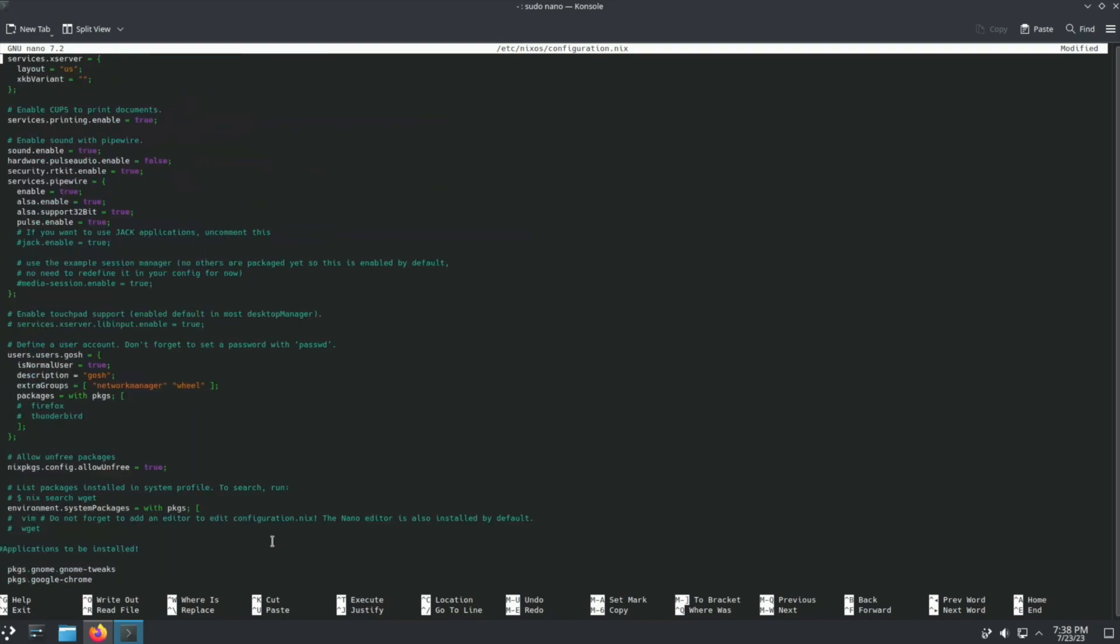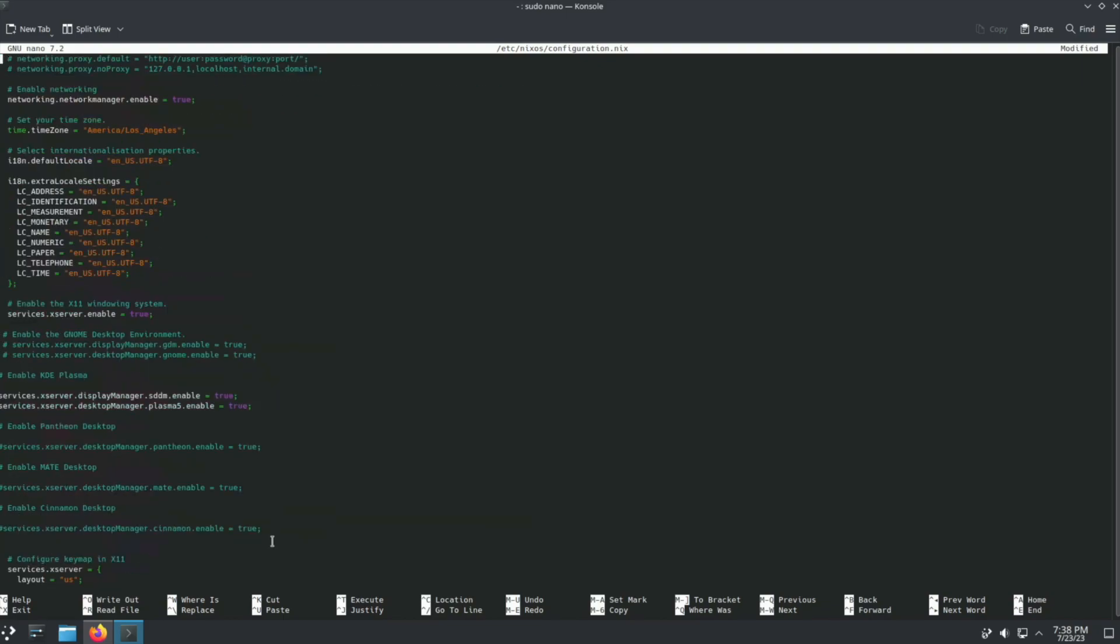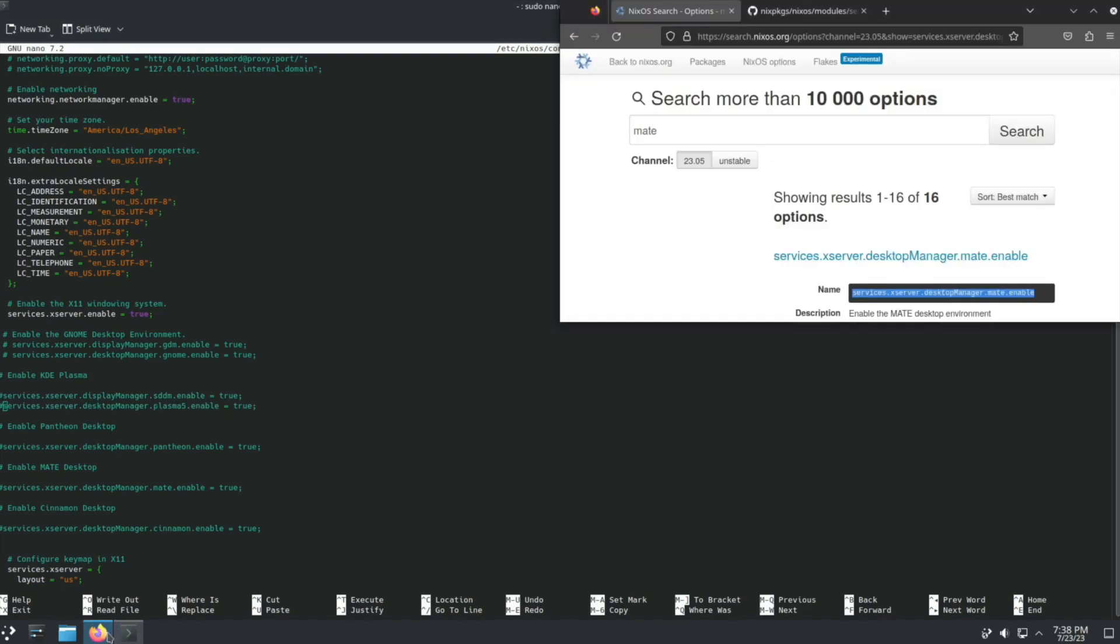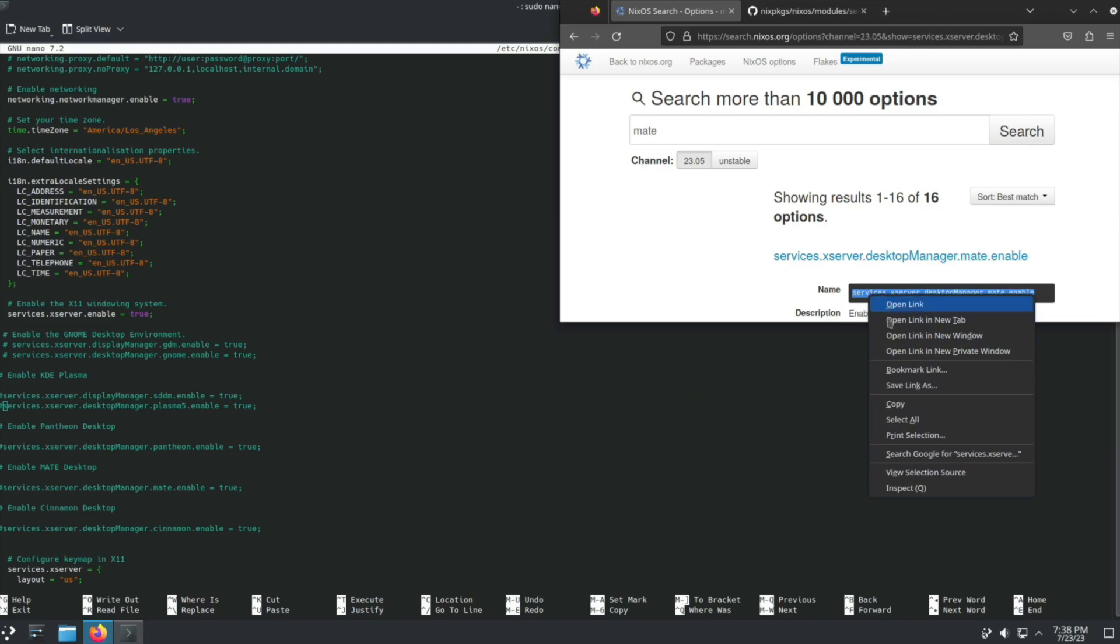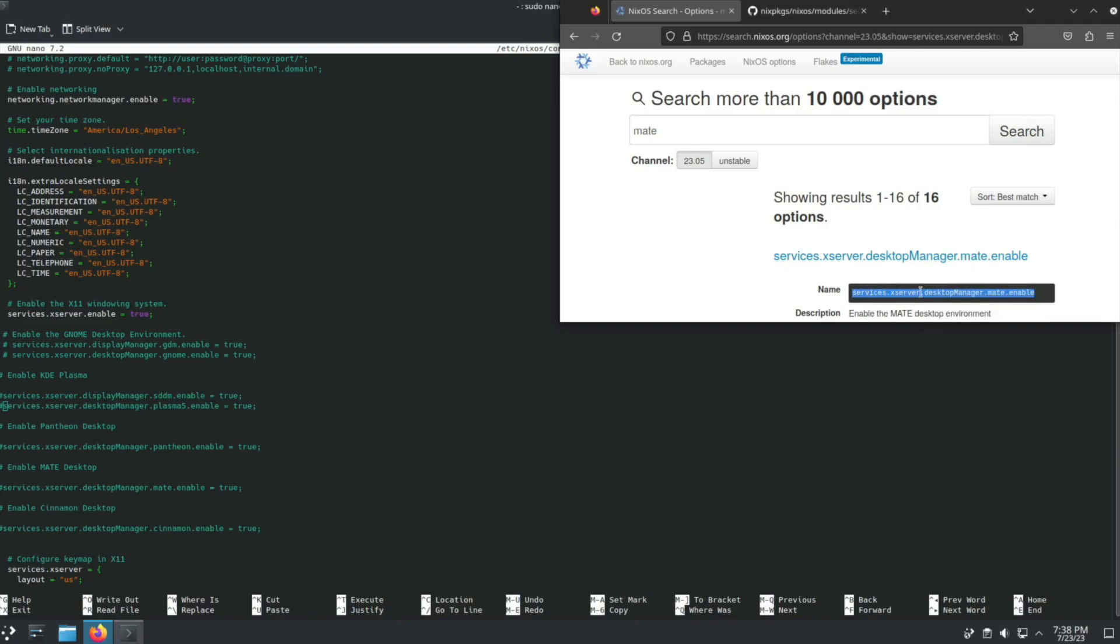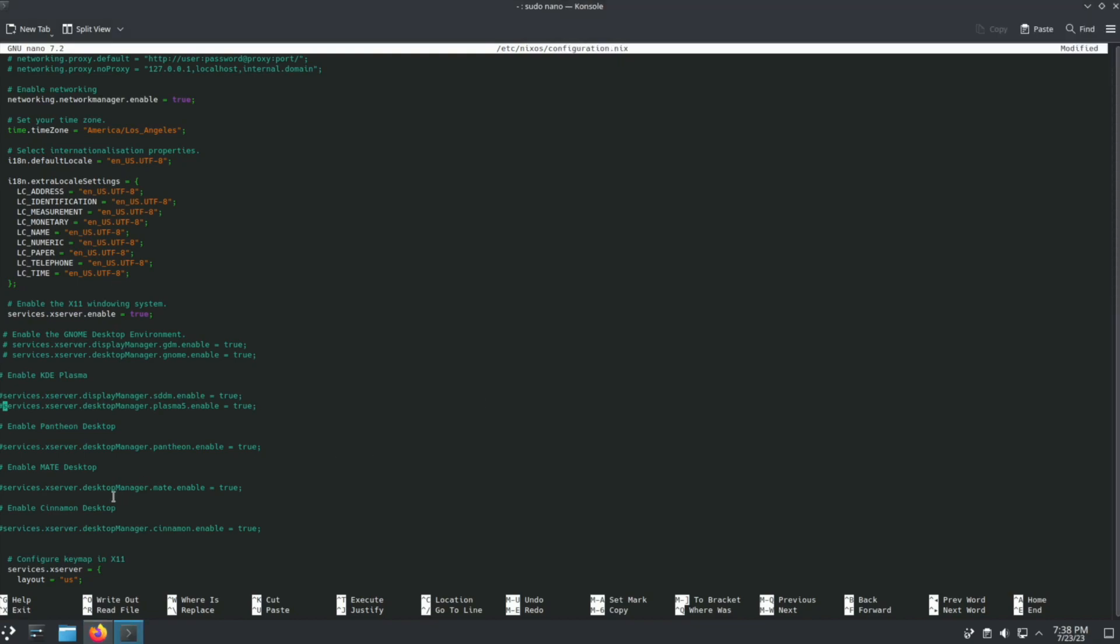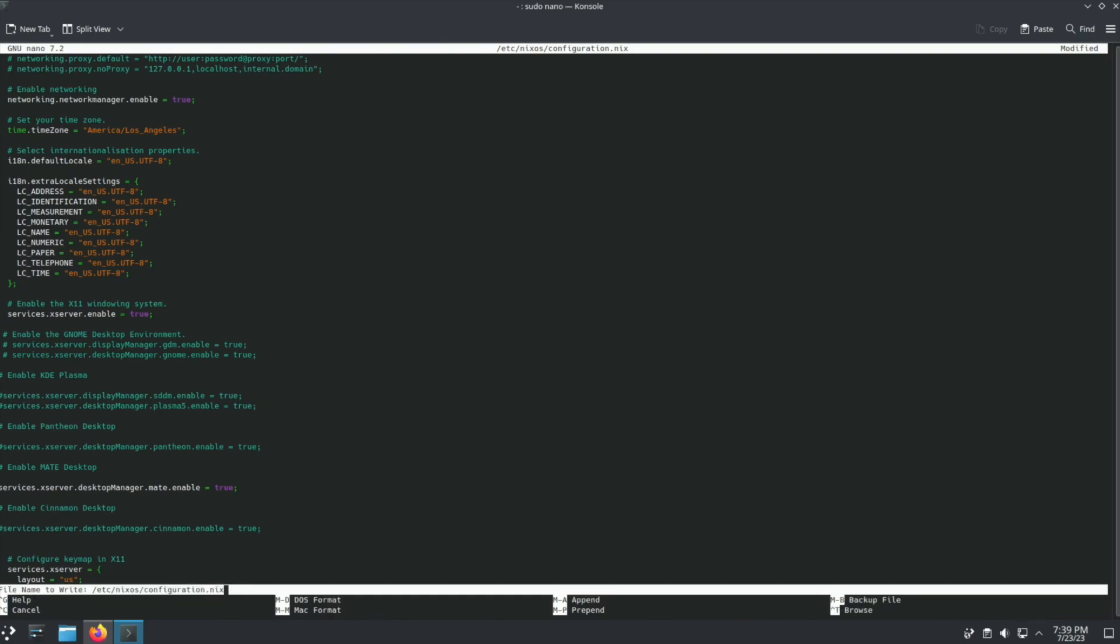Now we need to go all the way back up and we've got KDE Plasma and we're just going to hash it out. If we look here we would copy services.xserver.desktopManager.mate. I've already done that. All I need to do is uncomment it. Of course with you adding it, it would already be uncommented so that's = true.